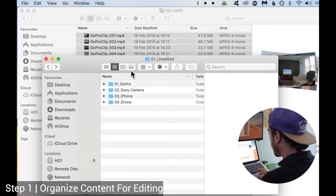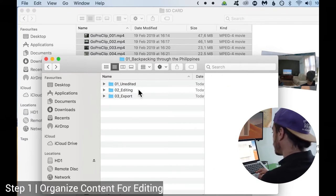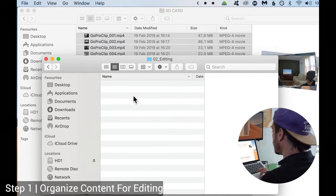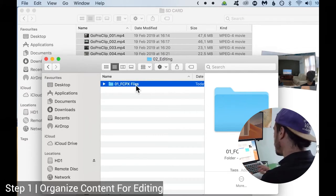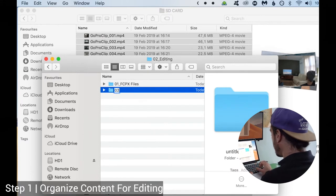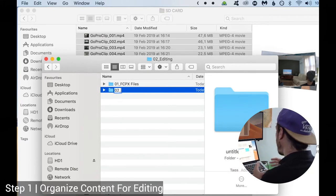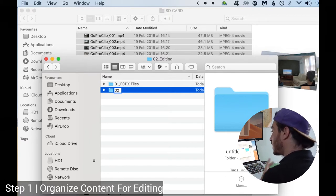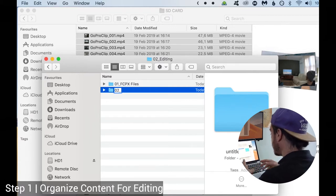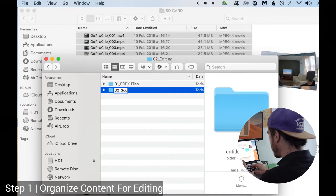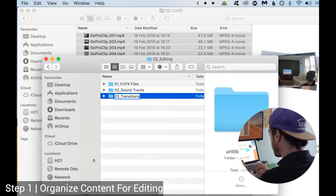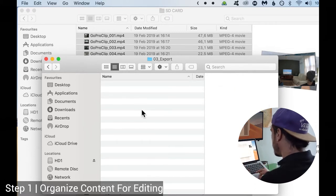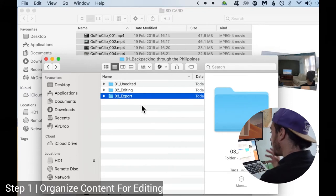Then go ahead and download all of your files inside these folders. After doing that, go into 'Editing' and create another folder called '01 Final Cut Pro X Files' — this is where you're going to save your project files from the video editor. And then inside that folder, I would create different folders for extra content like music, transitions, titles, or anything that you're going to use inside your edit. So for example, create folders called 'Soundtracks,' 'Transitions,' 'Titles,' etc. In the Export folder, we don't do anything because this is where our exported video will go in the end.